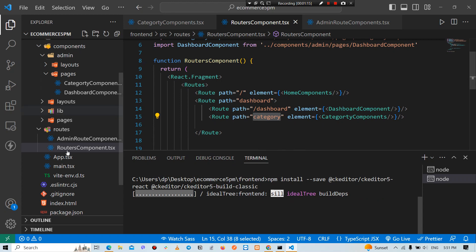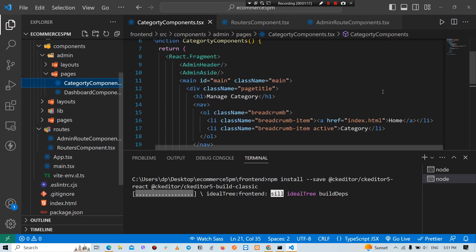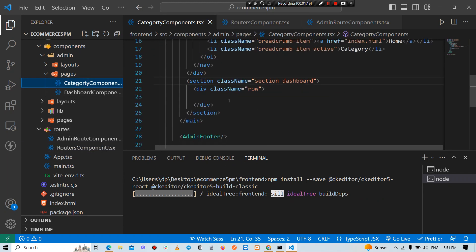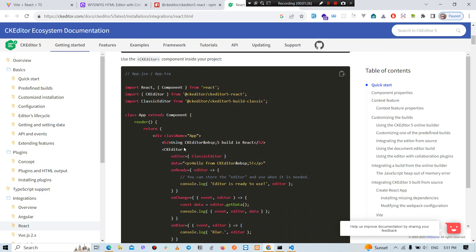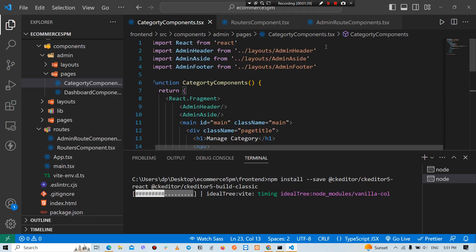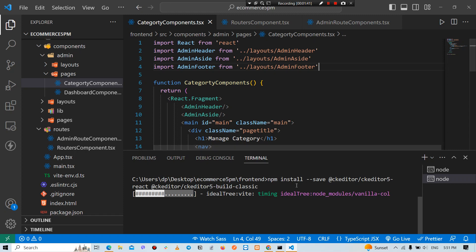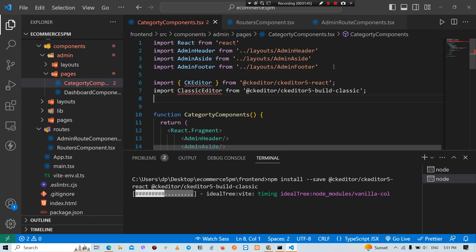We have to install: cd frontend, then npm install to keep the package. We have to install the editor, which is the component. If we have to install this editor, we can use it. Simply, we need to install the package and install our editor.